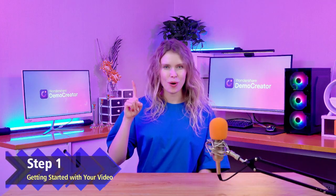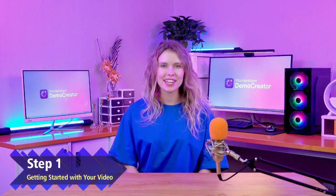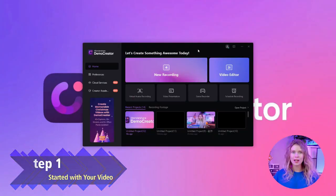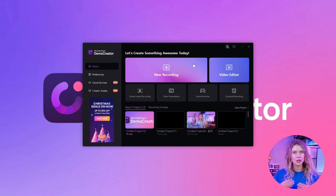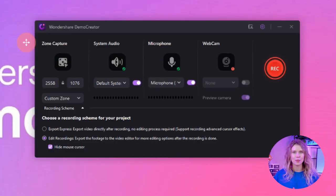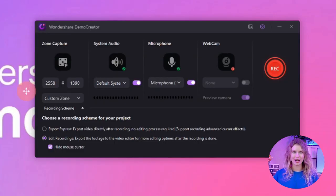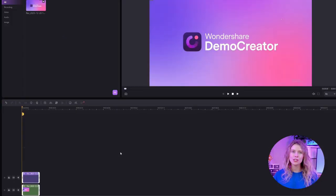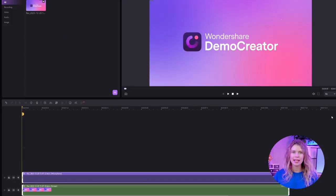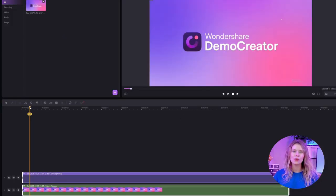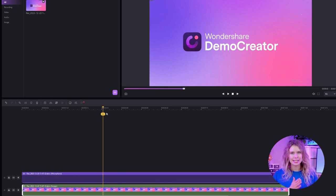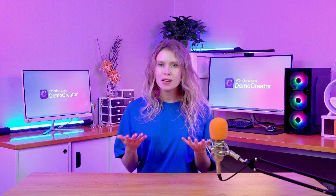Step 1: Getting Started With Your Video. If you're recording your video with the new recording of Demo Creator, then select Edit Recording as your recording scheme. We are doing this because once you finish your recording, Demo Creator will automatically import your video to the video editor in different tracks. But if you have an existing video and want to add auto-captions to it, then import the video into the Demo Creator video editor.